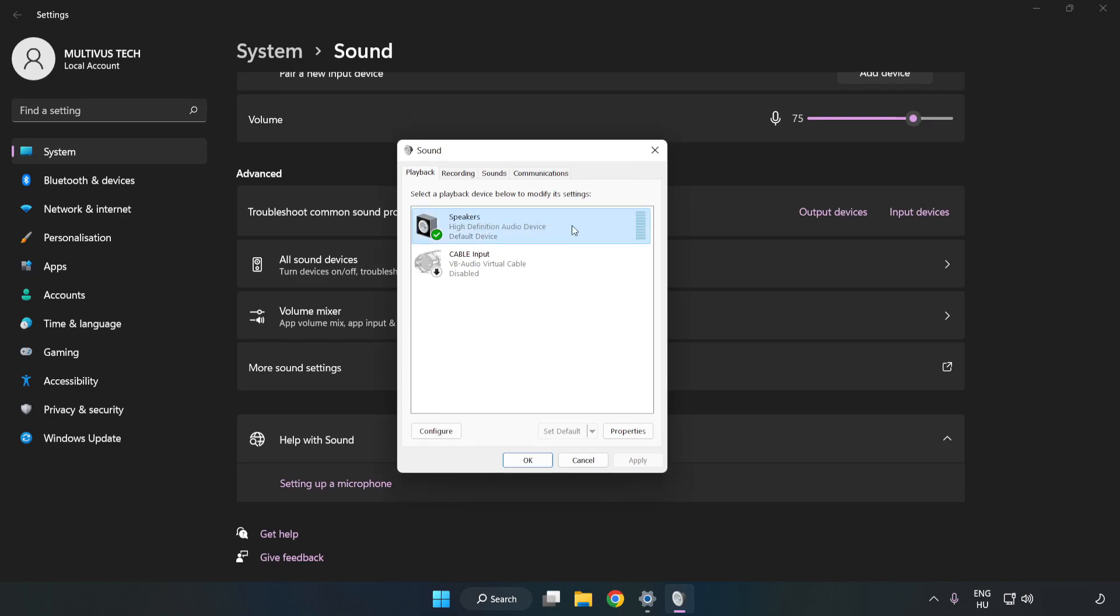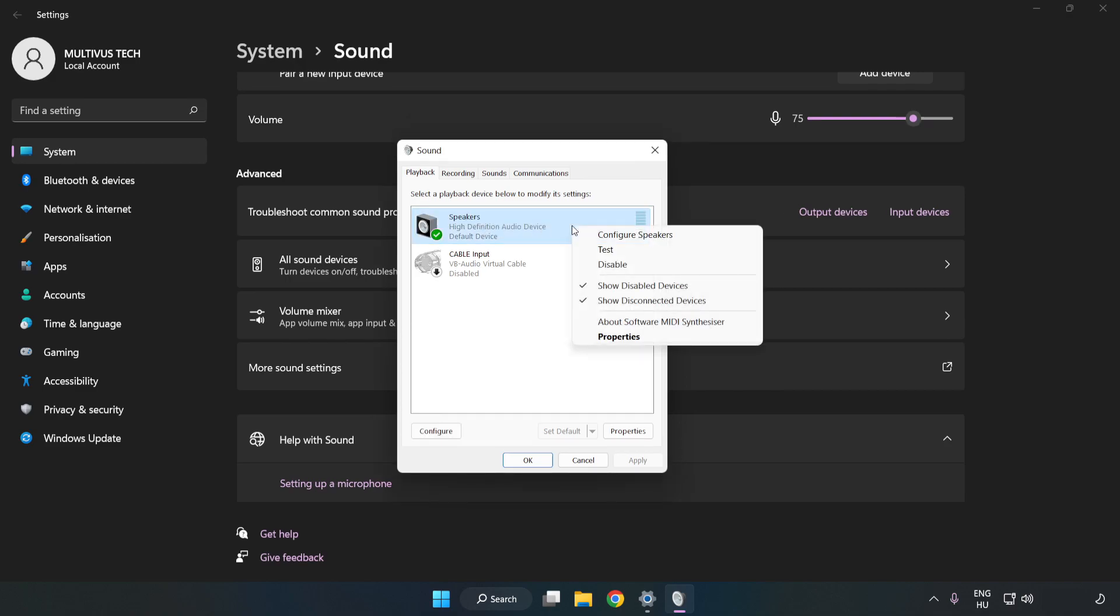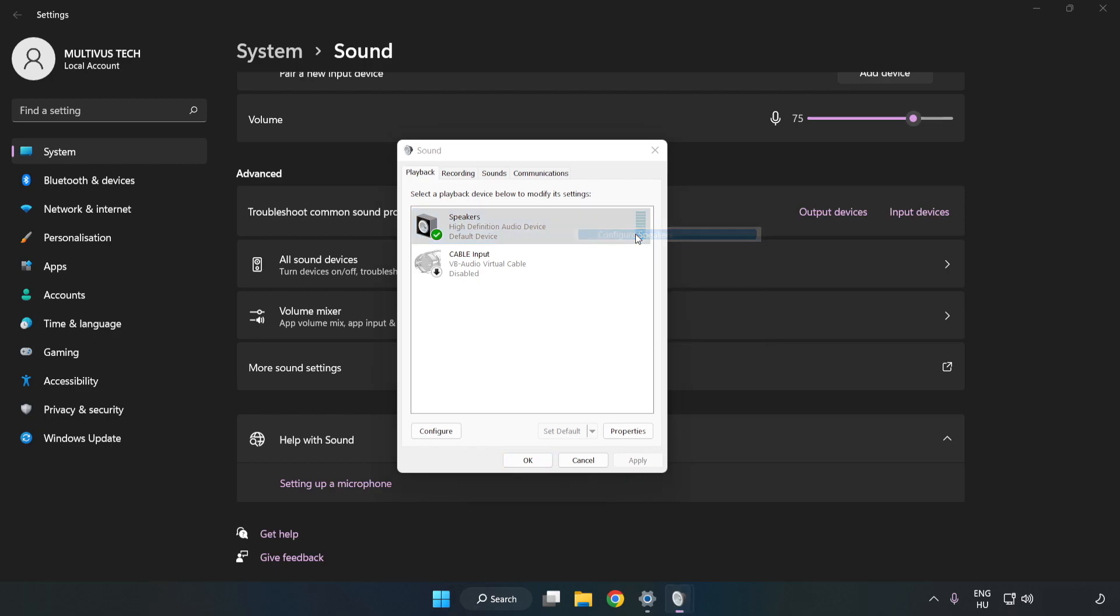Right click your used audio device. Click Configure Speakers. Complete your setup.